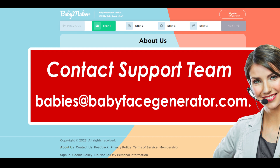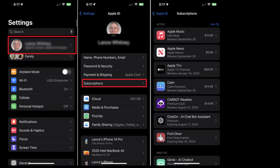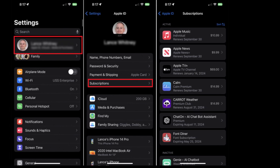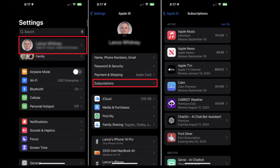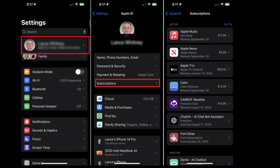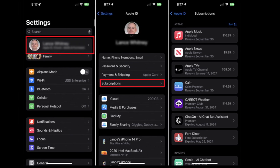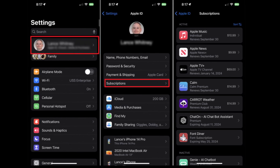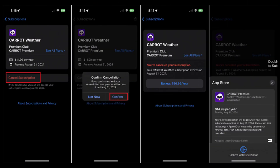Cancel Baby Face Generator subscription on iOS. If you have purchased your membership on your iOS device, you can also cancel it from there. First, launch the Settings application on your iOS device. Tap on your name and sign in to your Apple ID if not already logged in. Navigate to the Subscriptions section, choose your Baby Face Generator subscription, and hit Cancel Subscription. Confirm your cancellation and you are done.